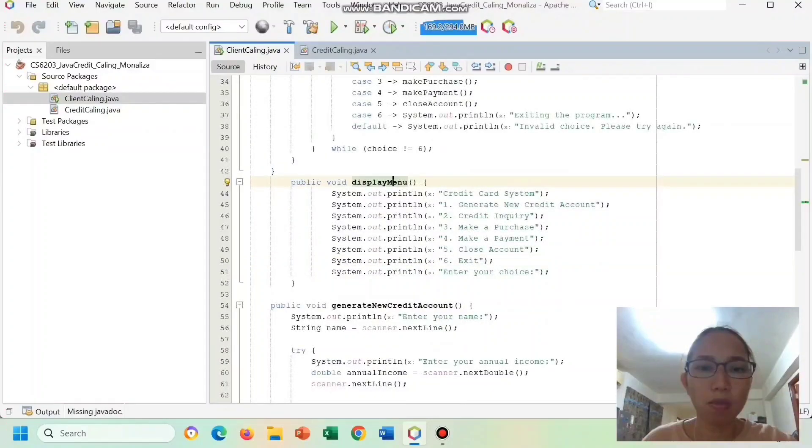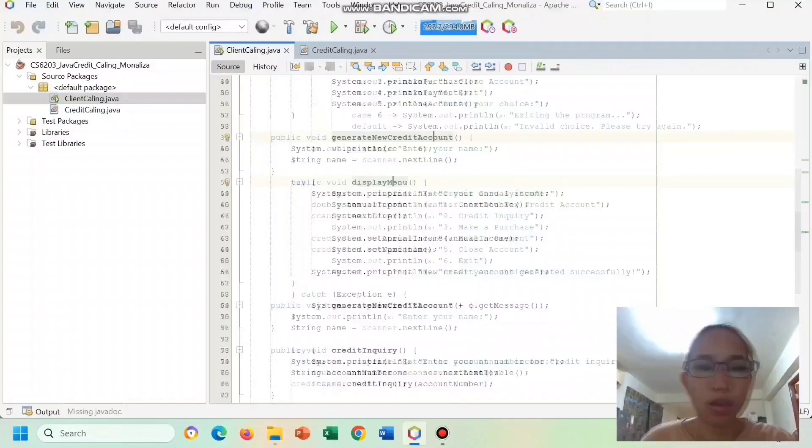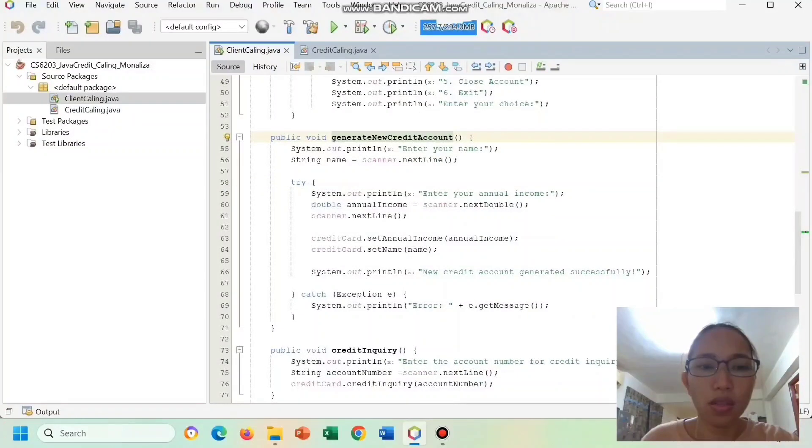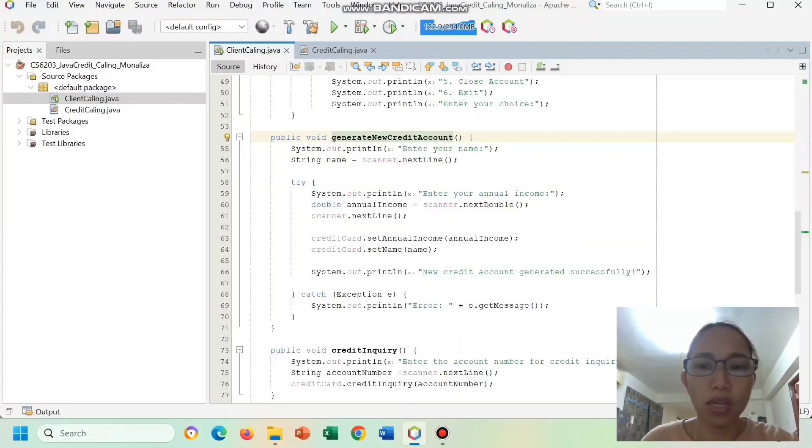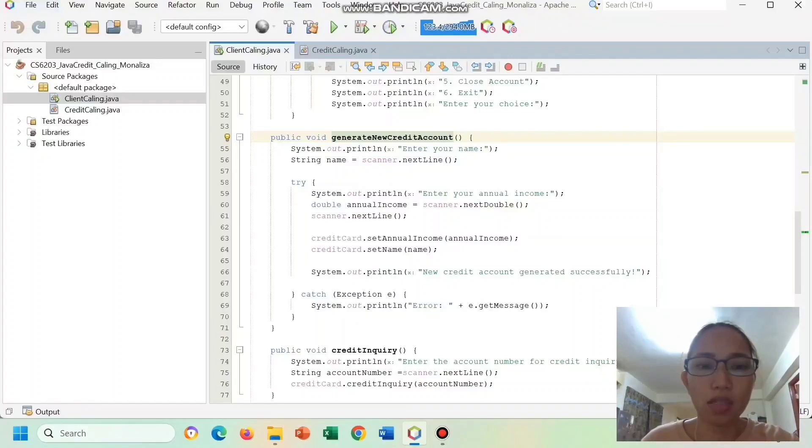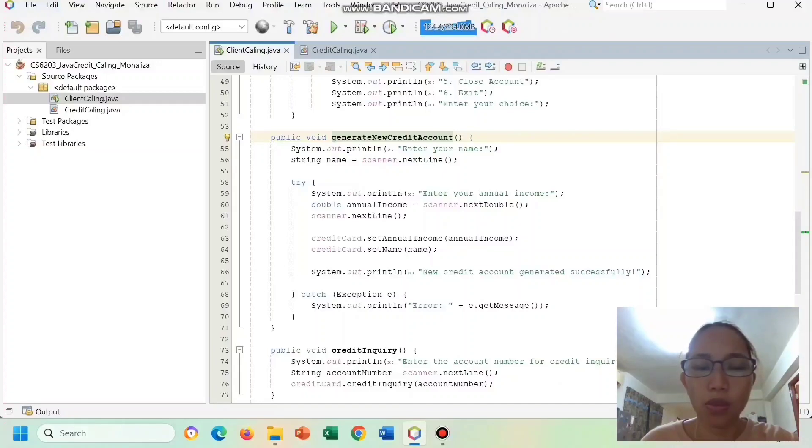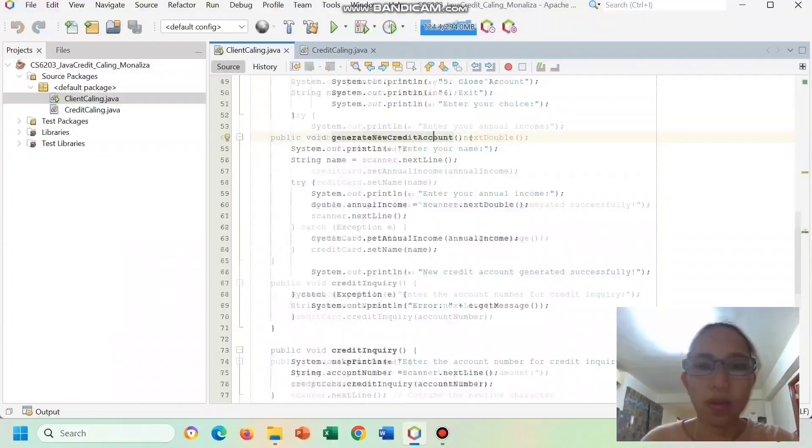This display menu displays the available options to the user. The Credit Kaling generate new credit account takes user's input for name and annual income, sets these values in the credit instance, and displays the account number and credit limit if the input is valid.